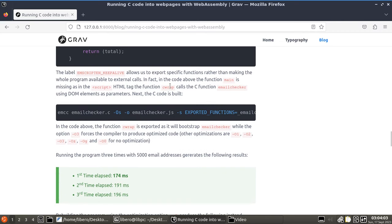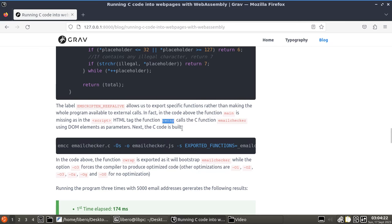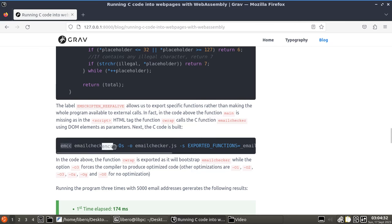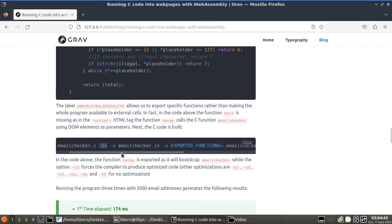Now, again, once the C code is compiled, the function is going to be bootstrapped by another. The C function is going to be bootstrapped by something else, which is the C wrap, which also needs to be exported. At the end of the day, when you build, you need to specify emcc, your C file, and then this is just a compilation flag that specifies the level of optimization that we want. And we're going to talk about this later on.